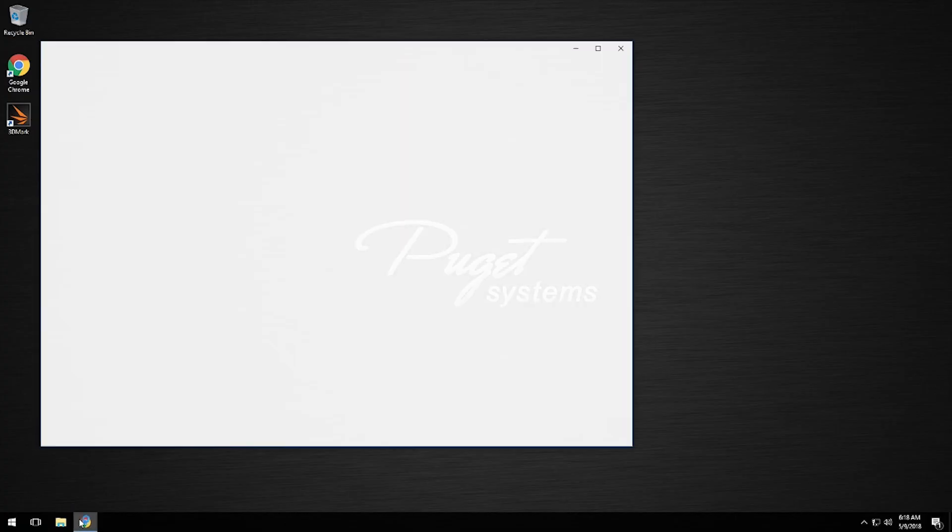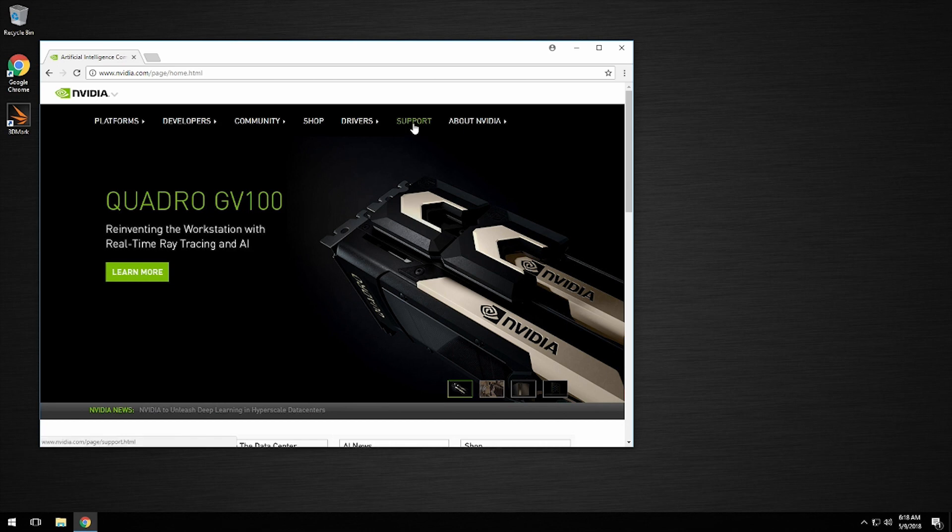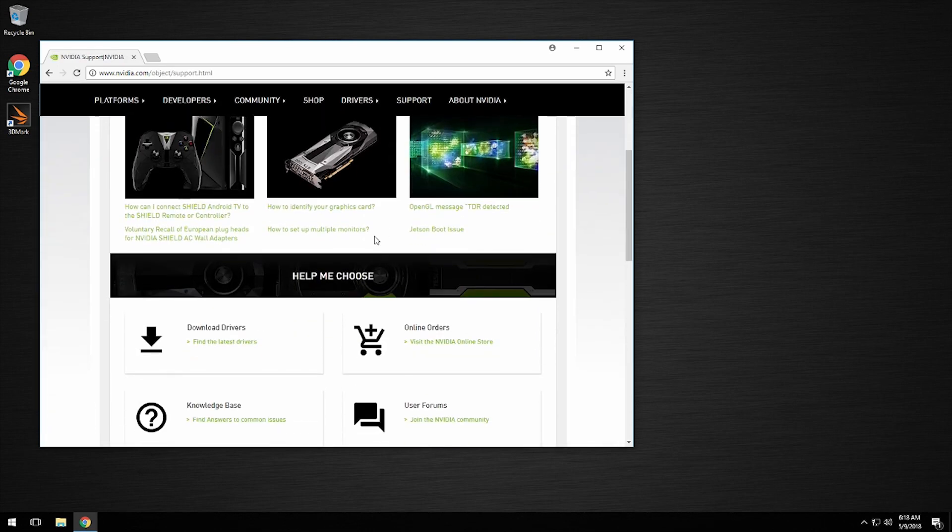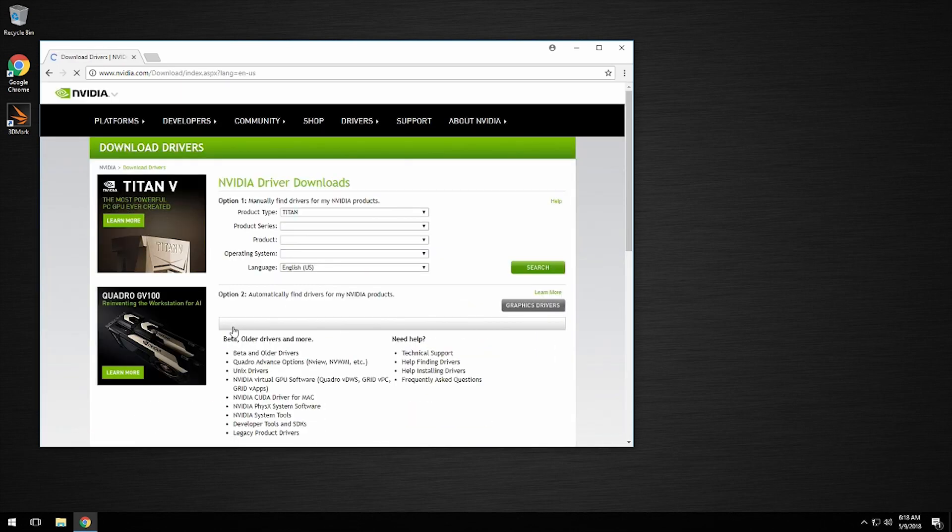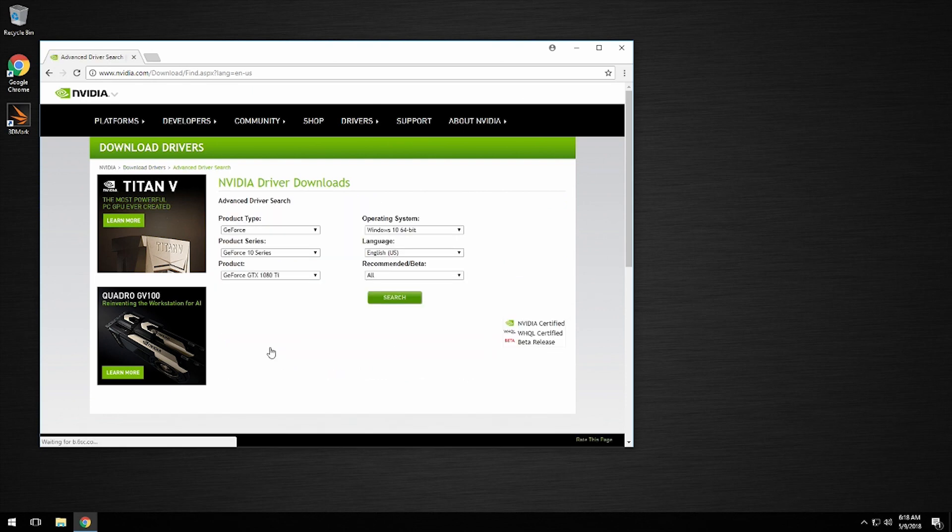We're going to go to NVIDIA.com and click Support, then select Download Drivers. In the Beta, Older Drivers, and More section, we will select Beta and Older Drivers.